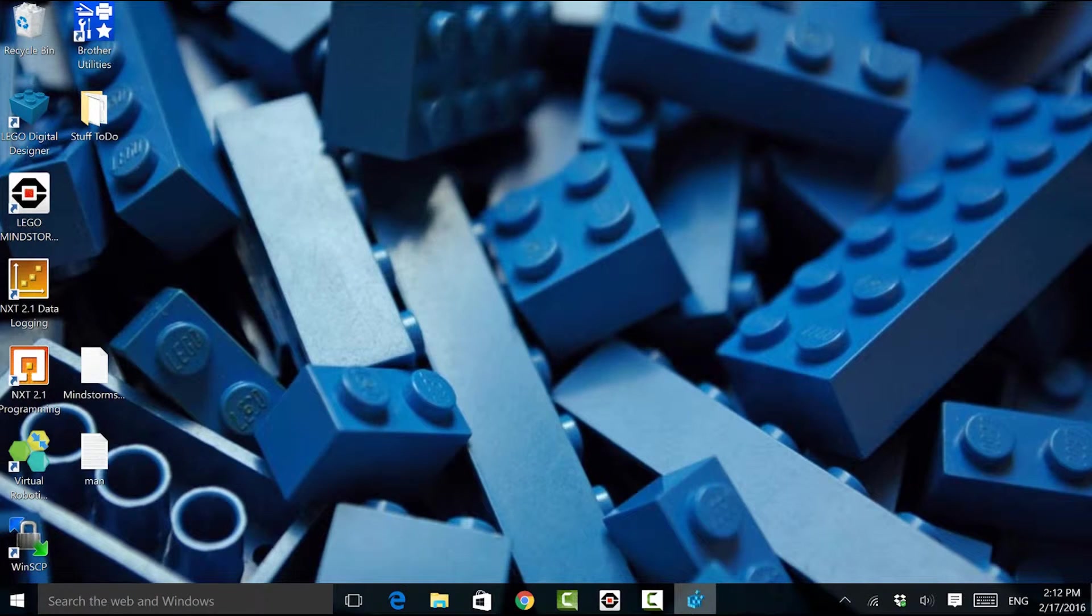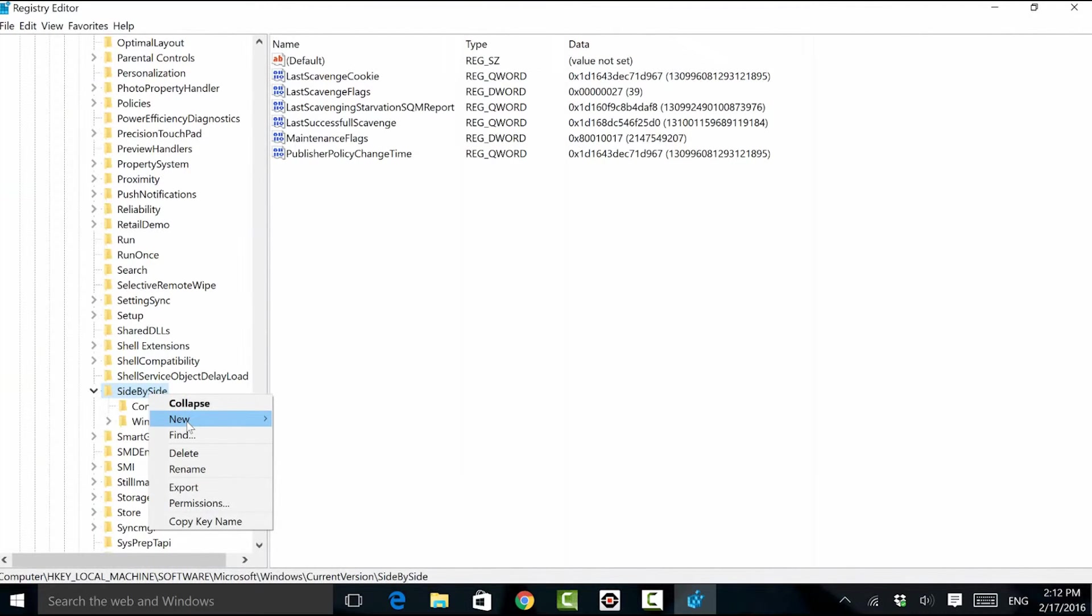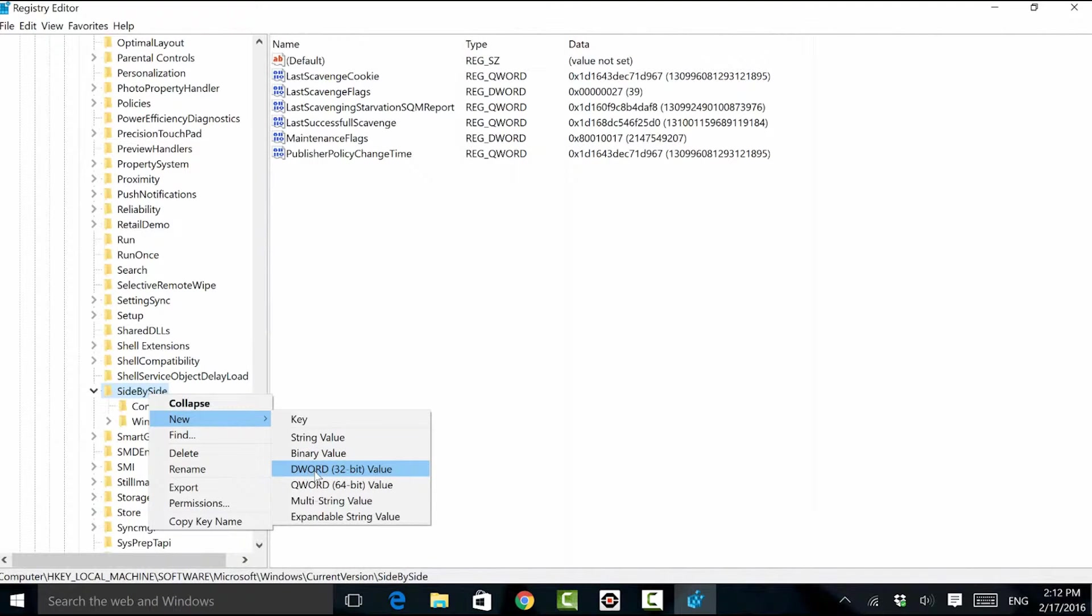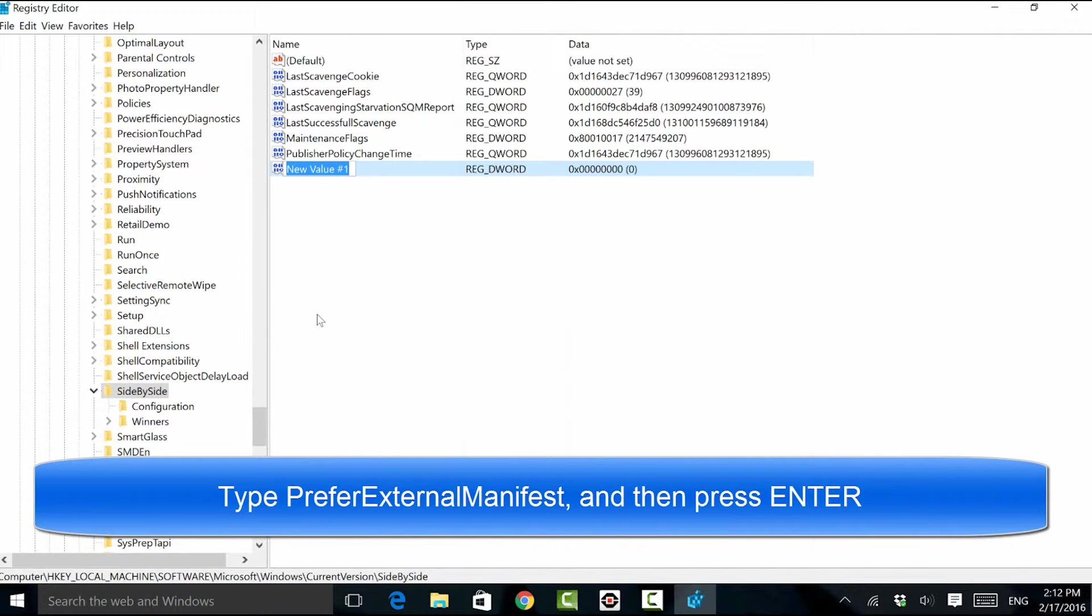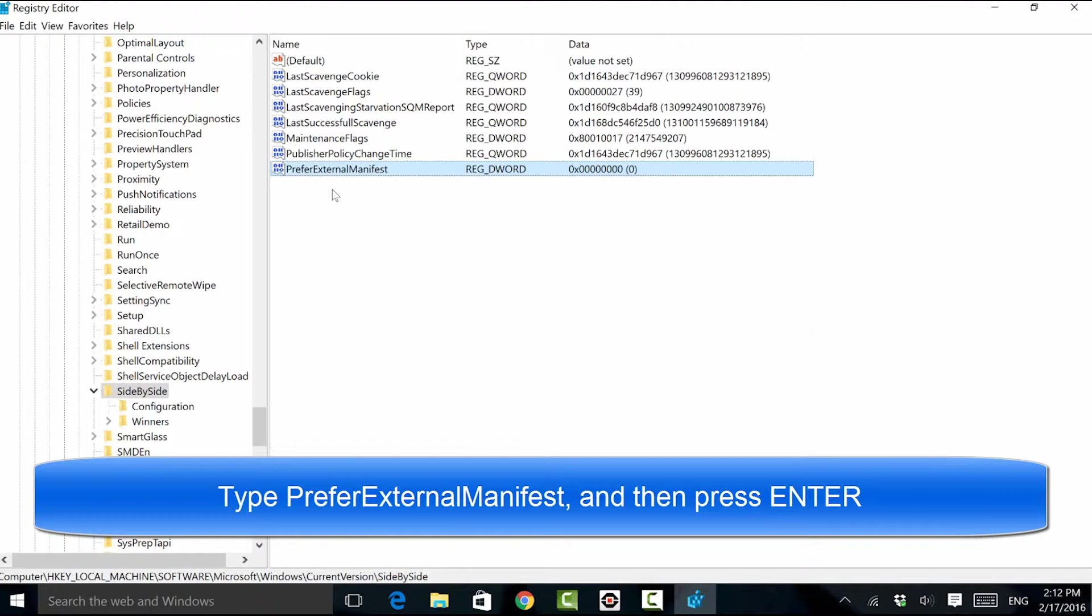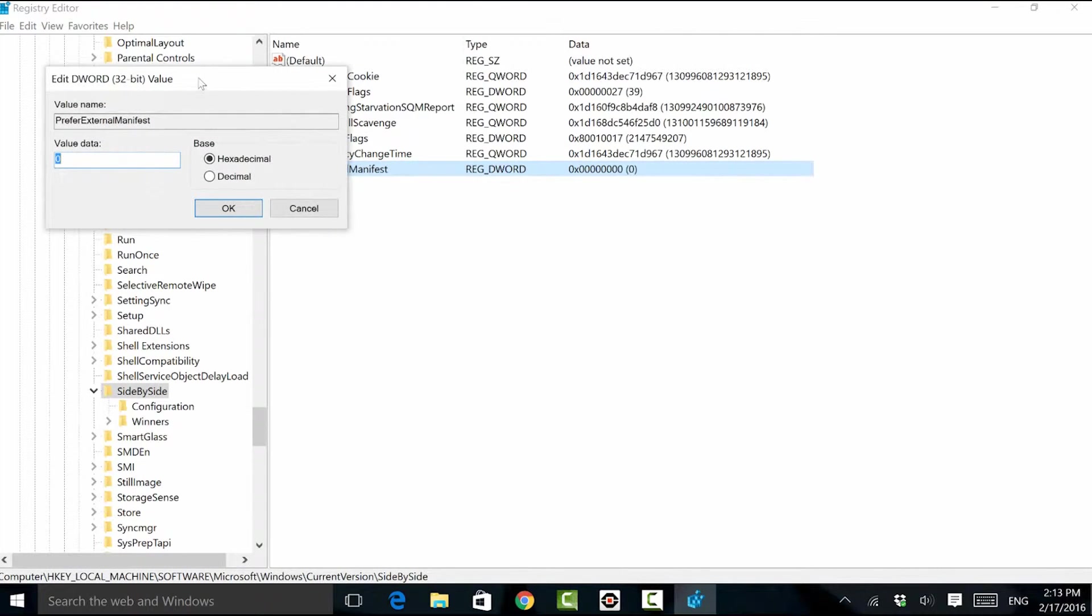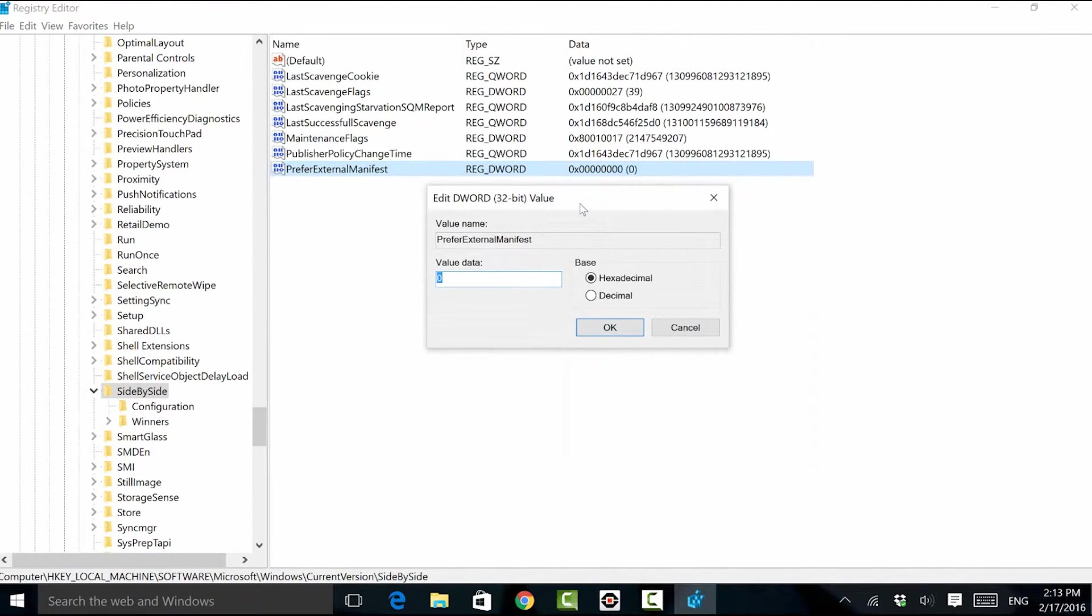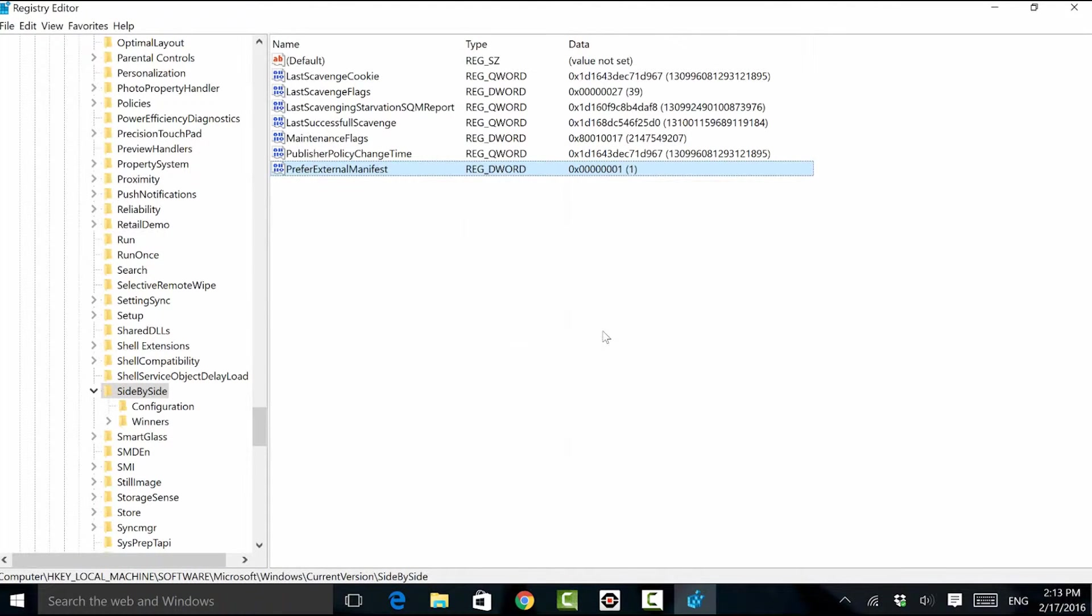Coming back to RegEdit, what I'm going to do next is right-click on this side-by-side folder, choose new, and select DWORD 32-bit value. We're going to call this entry Prefer External Manifest. This is basically going to tell Windows to use its own default scaling rather than asking the application to scale itself. I'm going to right-click on this, choose modify, enter in a data value of one, choose decimal and hit OK. With that done, I can exit out of the registry editor.